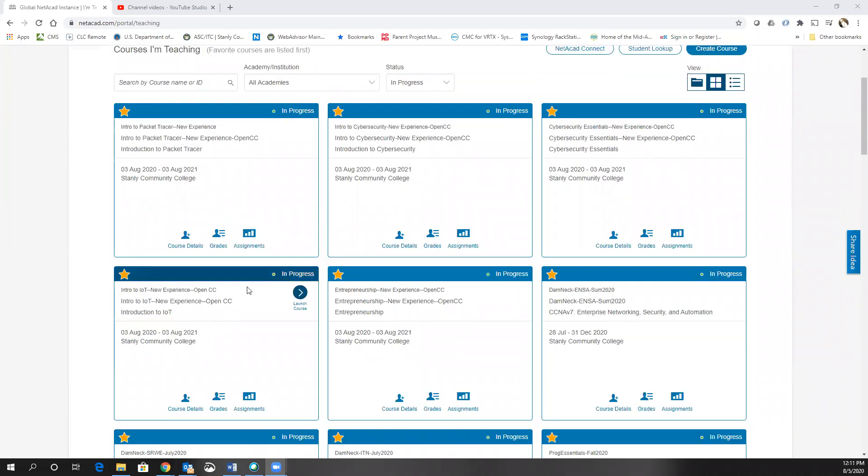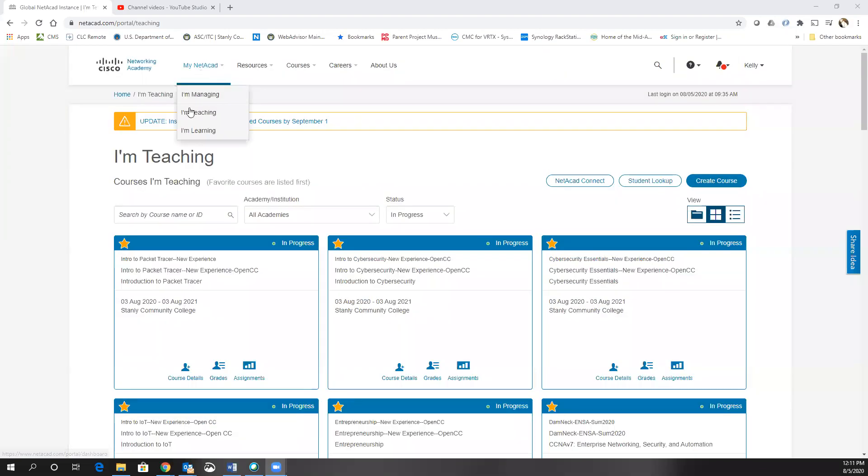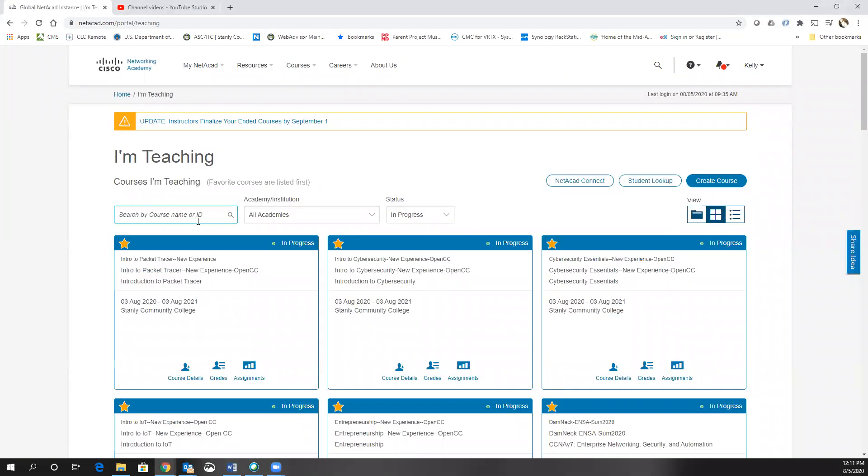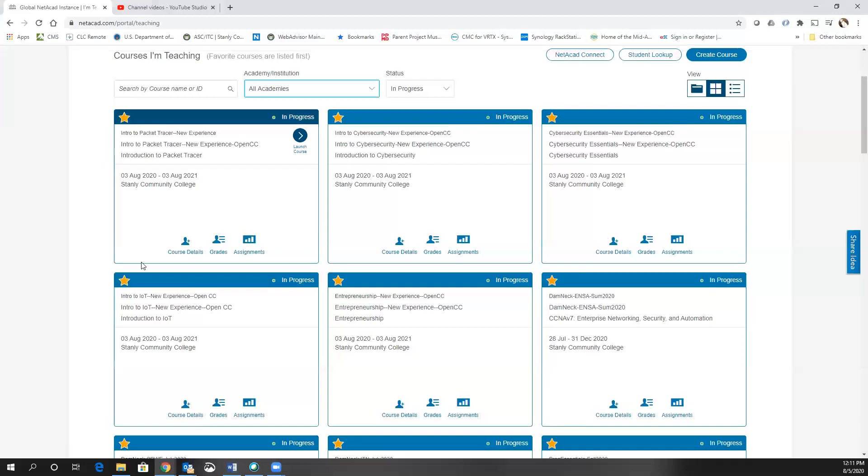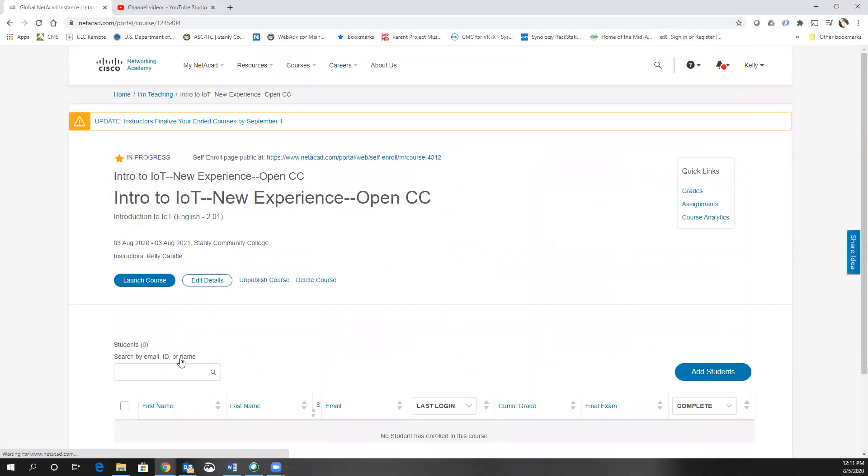Once the course is created, in order to add students, you go to the course details item. So you're under I'm Teaching. You'll make sure you are under your academy. If you happen to be under multiple academies, you can click just the academy you're part of. Find the class you want to add students to and click on course details.